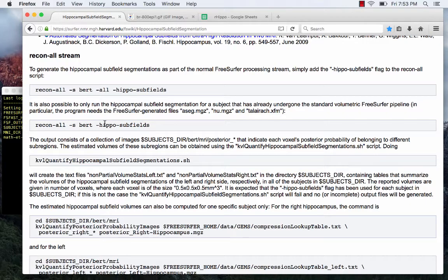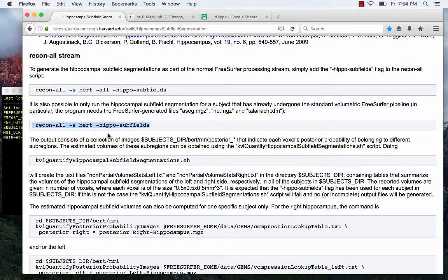To actually get started doing hippocampal subfield segmentation, the next question you have to answer is: have I already done recon-all? Yes or no — because there are two different codes. For me, I've been going back to subjects that already have subject folders and have already gone through the recon-all stream. If you're starting fresh, you can add the hippocampal subfields tag to the recon-all command and it will process everything together — though that will take as long as recon-all does, about a day.